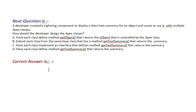Our next question is, a developer created a Lightning component to display a short text summary for an object and wants to use it with multiple Apex classes. How should the developer design the Apex classes?